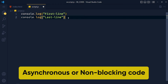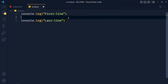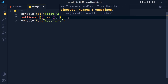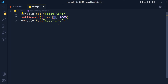Let me show you an example of asynchronous code. In JavaScript we have a function called setTimeout. The first argument is a function and the second argument is the time for delay — let's say 2000 milliseconds, which is 2 seconds. So after 2 seconds, this function will run.